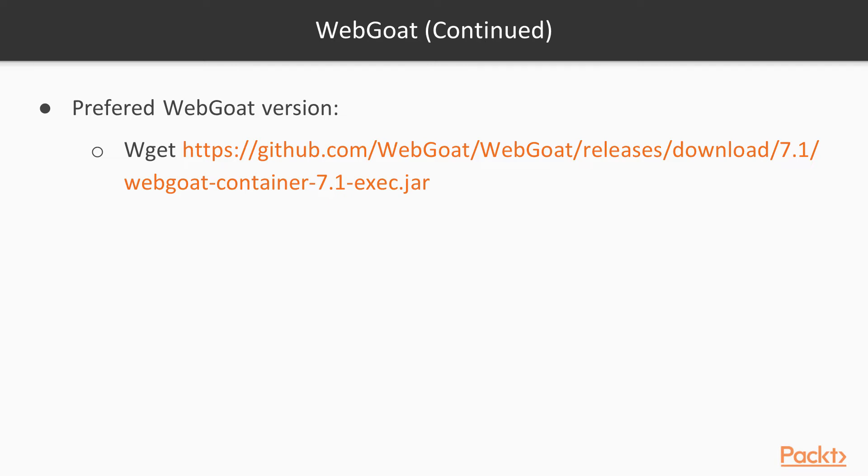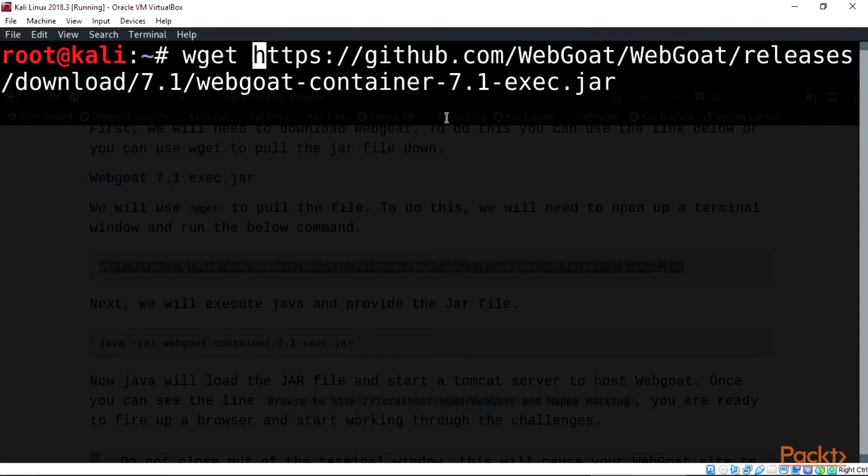Remember, WebGoat is an intentionally vulnerable web application maintained by OWASP. Now wait for the installation of this version. I already have this installed.